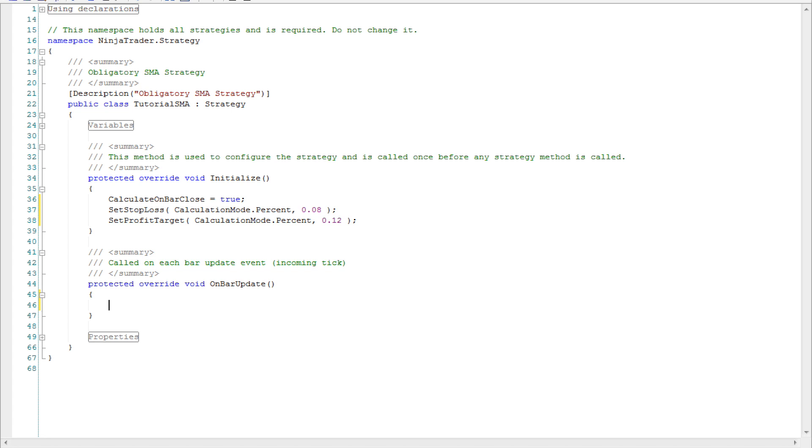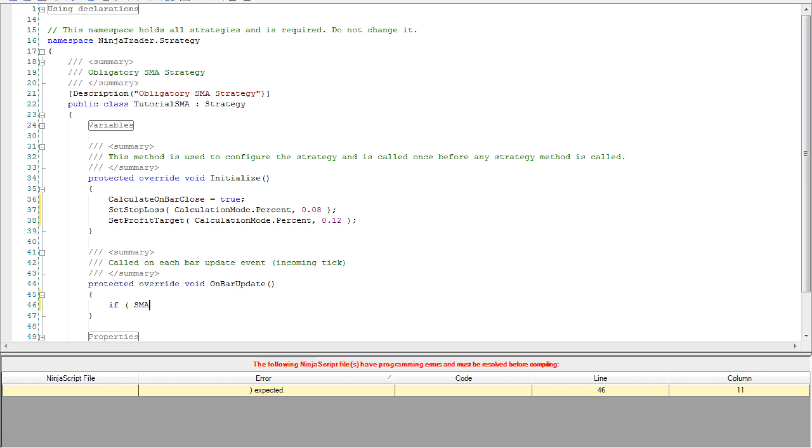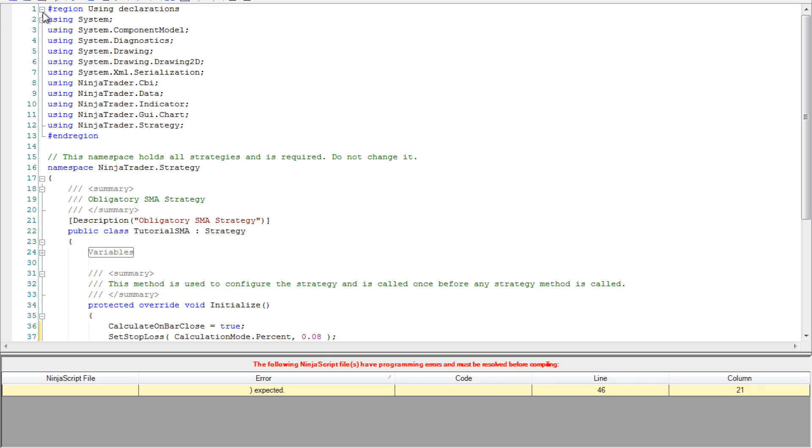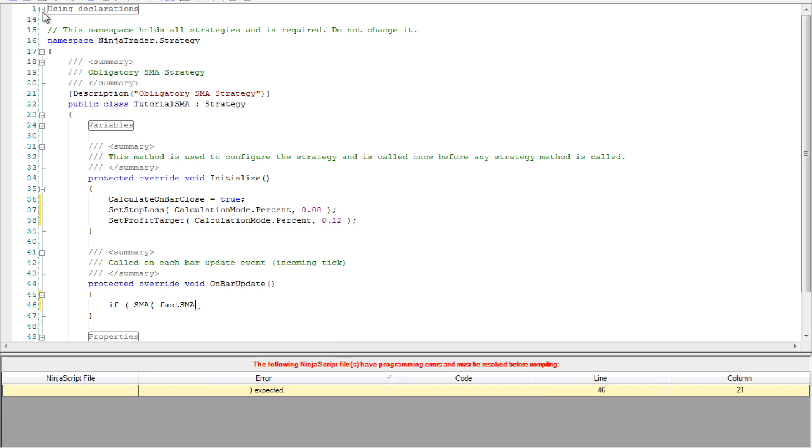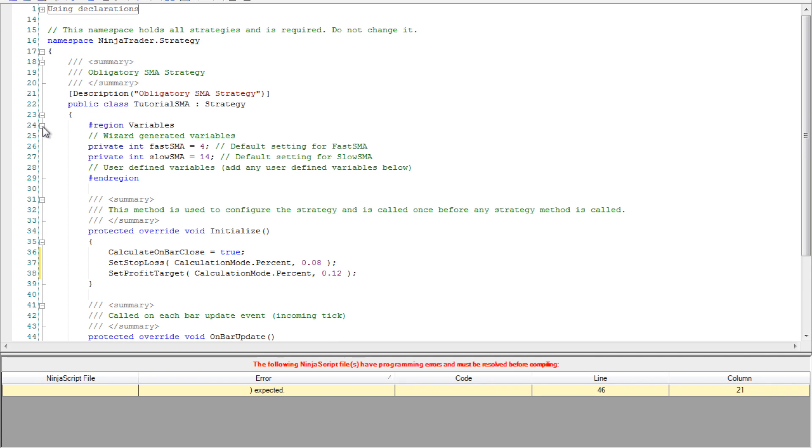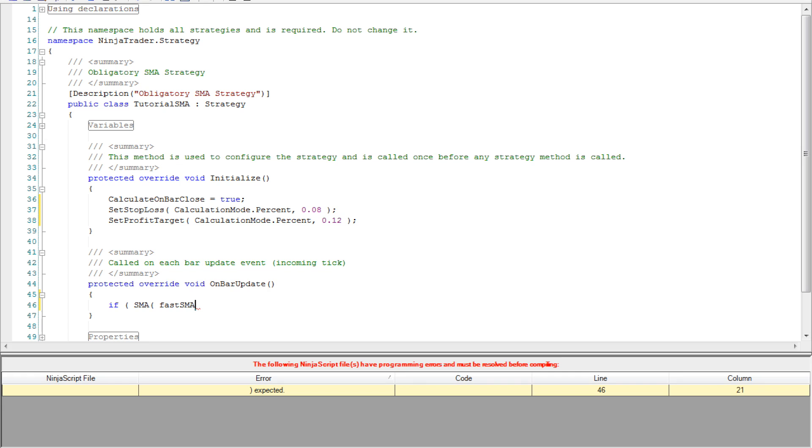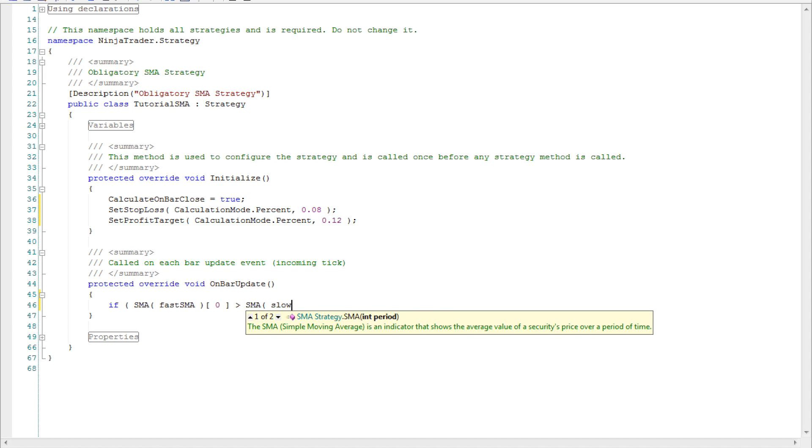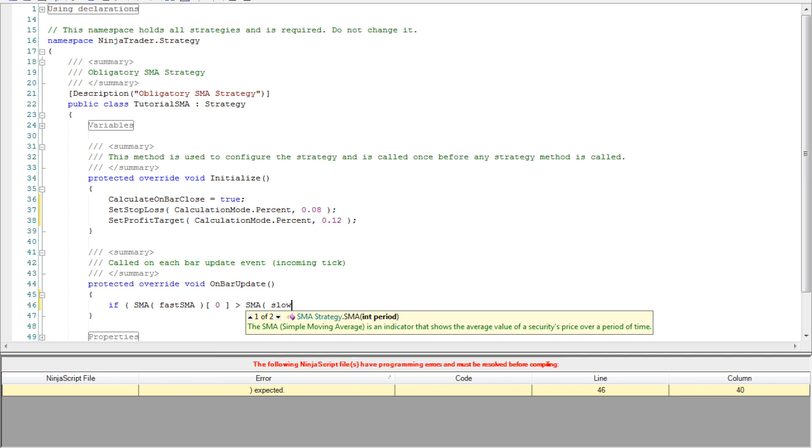Now we can move on to the actual coding of the strategy. That's done in the on bar update function which as the name suggests is called every time the bar updates. What we want to do is compare the fast SMA to the slow SMA. What we're going to do is use an if statement. Inside the if statement we're going to make the comparison between the fast and slow SMA. Again if we forgot what we called our parameter we can go to the variable section and see the name we gave it in the very beginning. We want to compare the values right now so we use the square bracket 0 to indicate that. We want the fast SMA to be greater than the slow SMA.